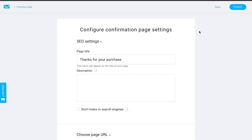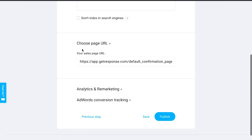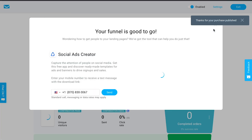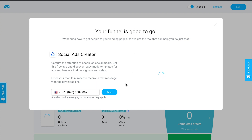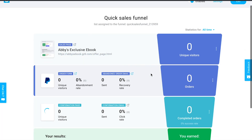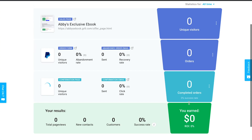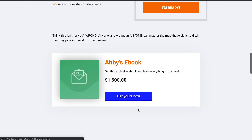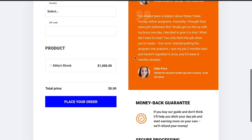Go to the next step, configure the page settings and SEO settings. The URL is automatically set up based on the domain configured for the sales page. Click publish, and the funnel is good to go. You can start promoting it using the social ads creator app available for free within GetResponse. Inside your funnel dashboard you can see how much money you're earning, your ROI, total page views, new contacts, customers, and overall success. People can visit the URL and purchase your ebook — and you can start earning money.